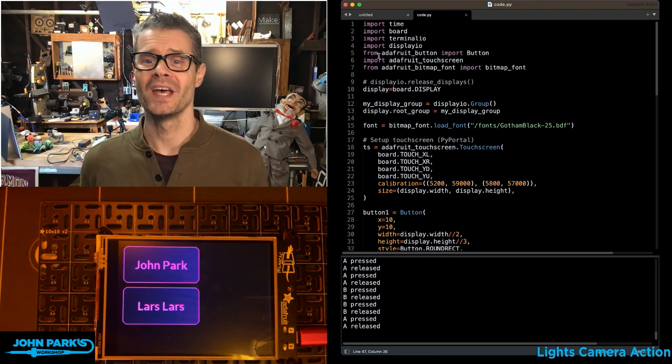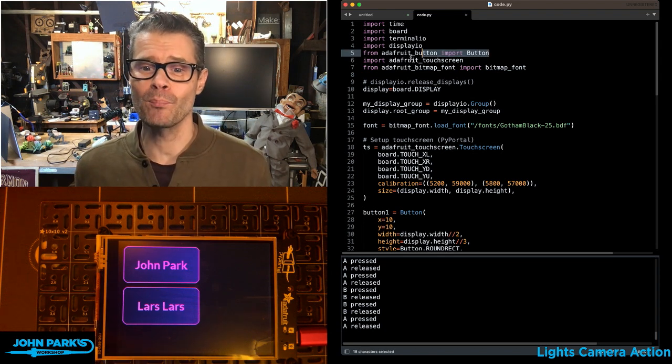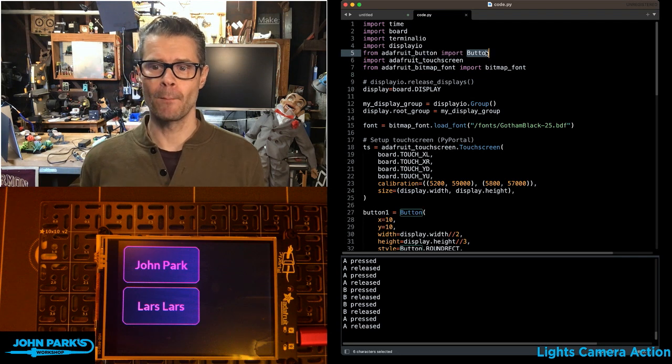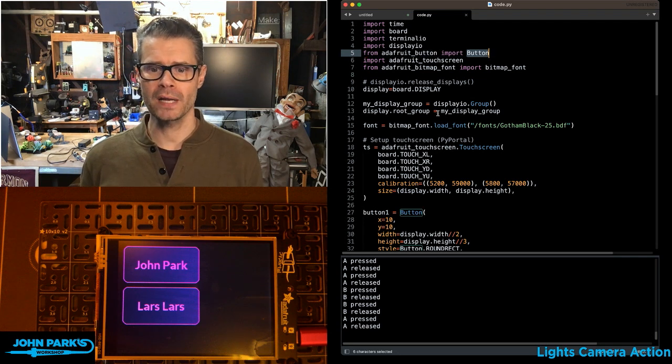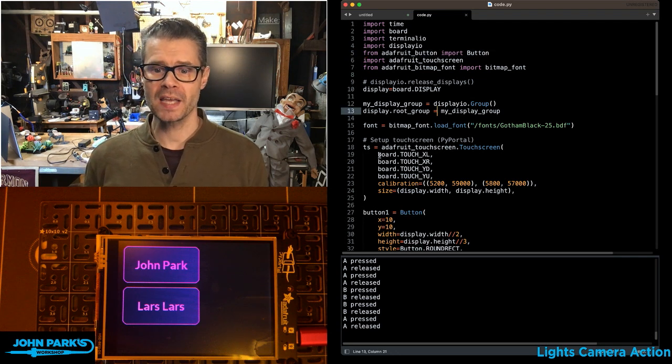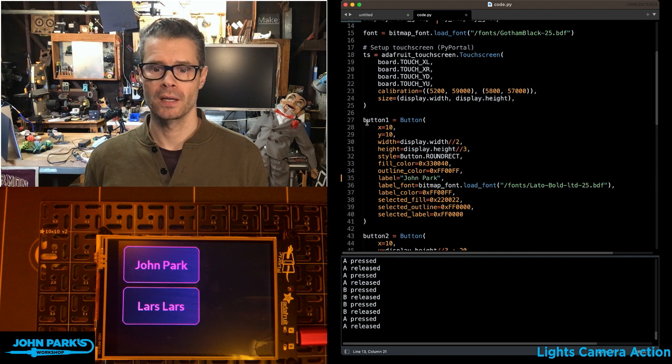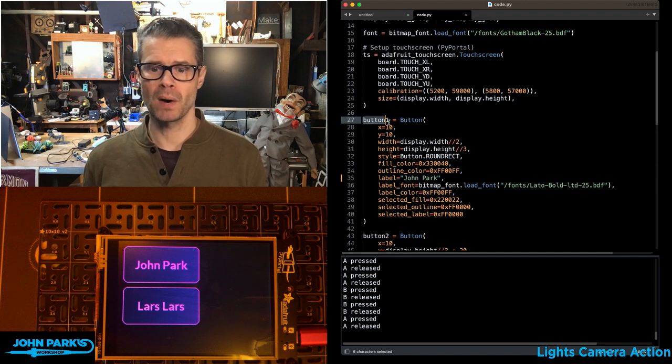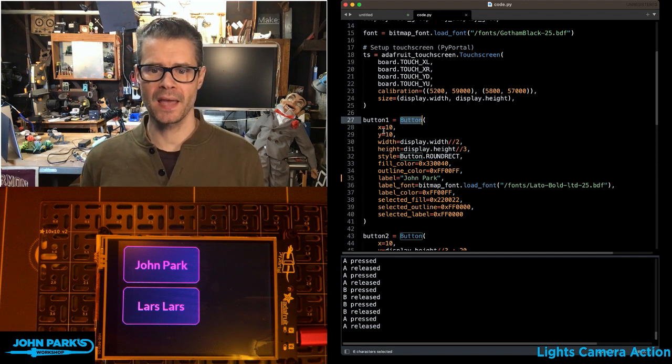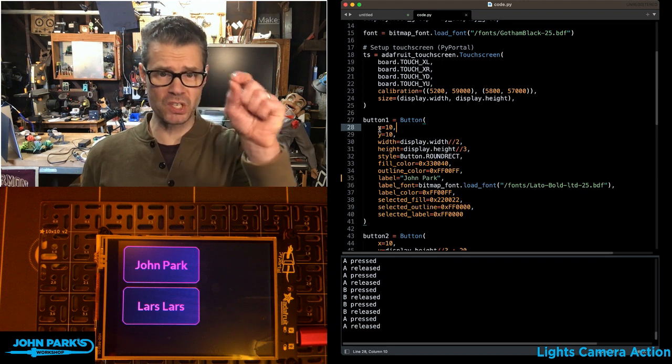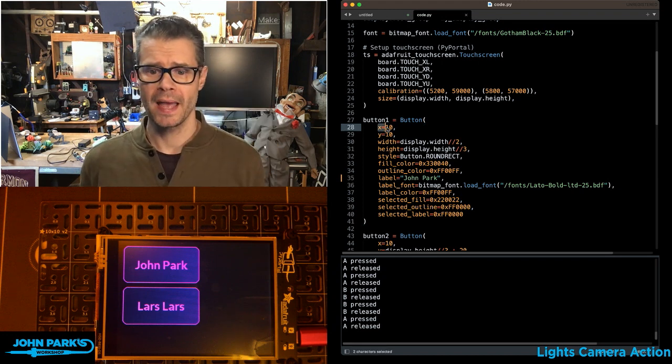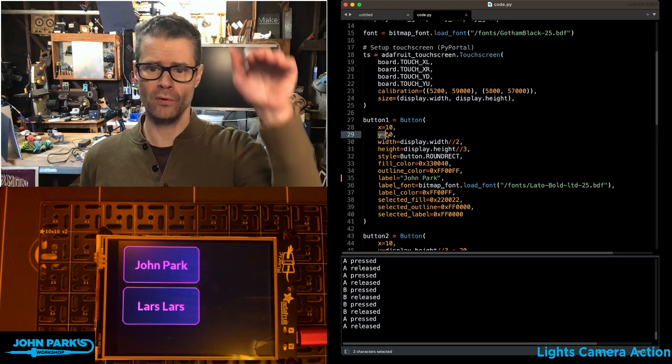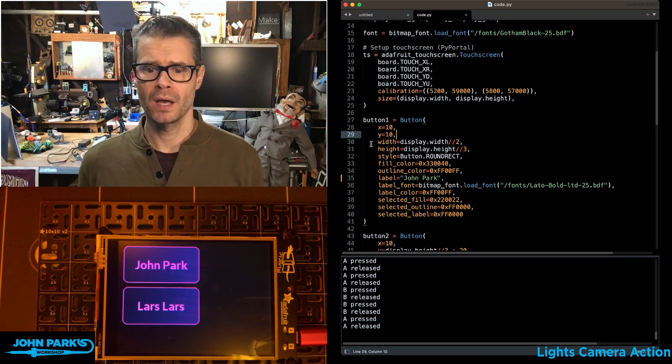So here's how this works. I have imported from Adafruit Button the button library. I am setting up a button right here. So you can see button one is button, and then I give it a whole bunch of parameters. Where it's positioned, so X and Y, I'm moving it 10 over and 10 down.